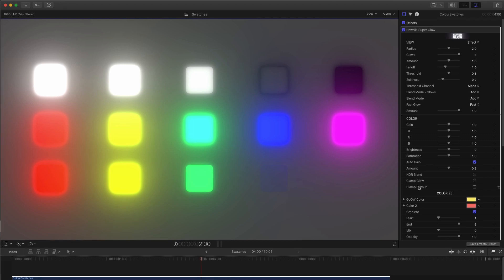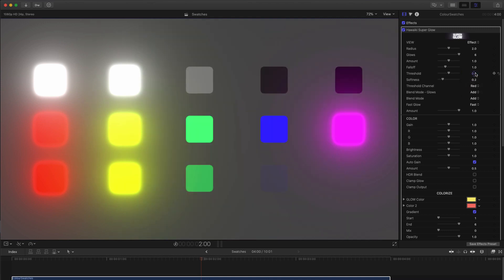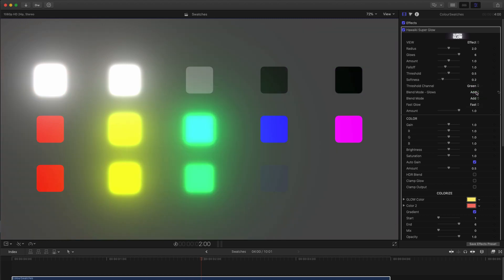But we can also choose to limit the selection using the red, green or the blue channel. So this is what red looks like. This is green. And this is blue.